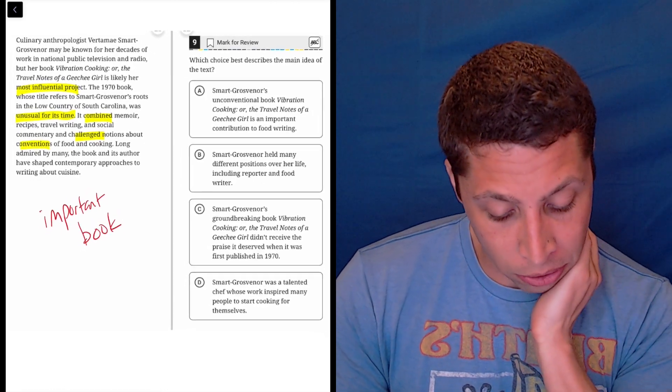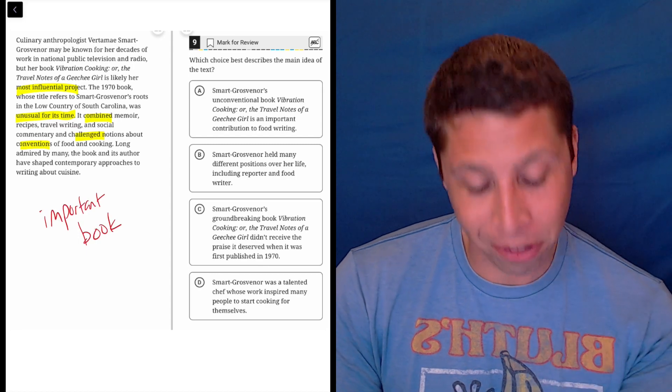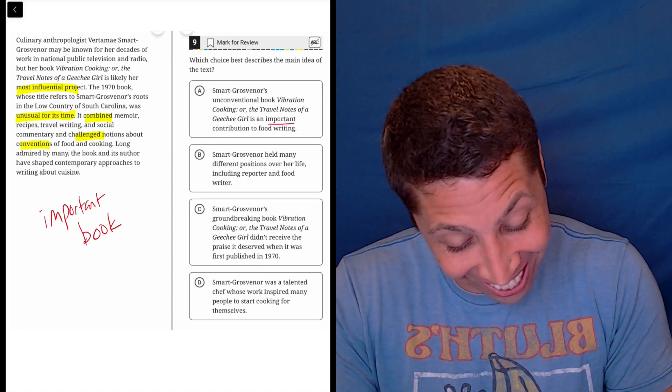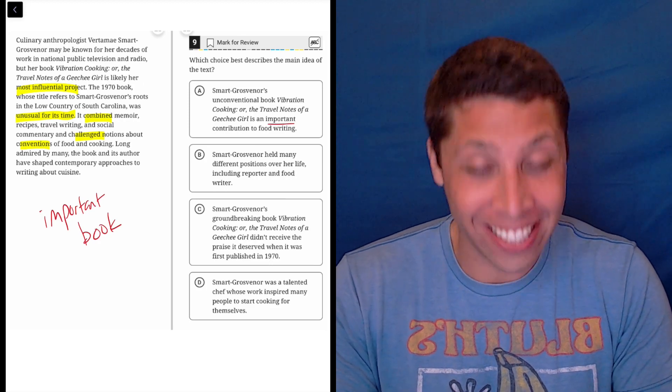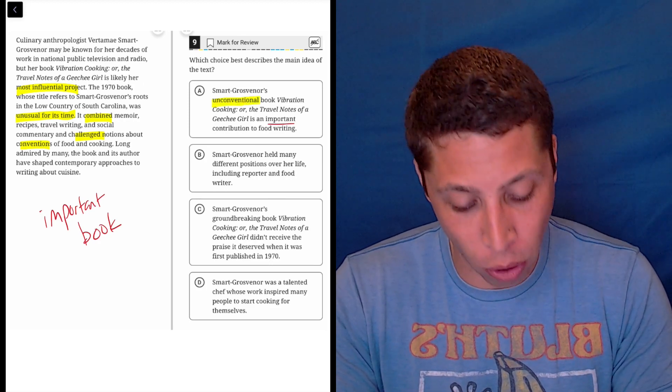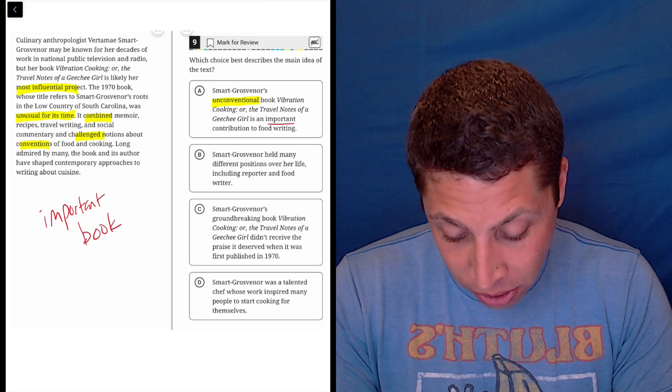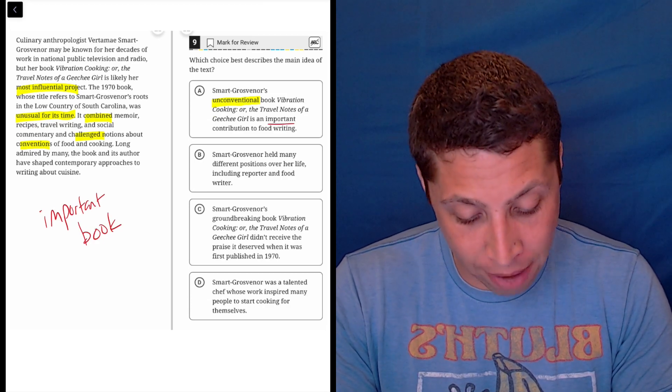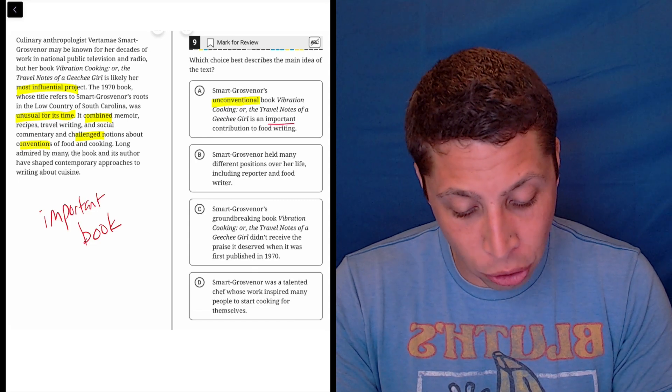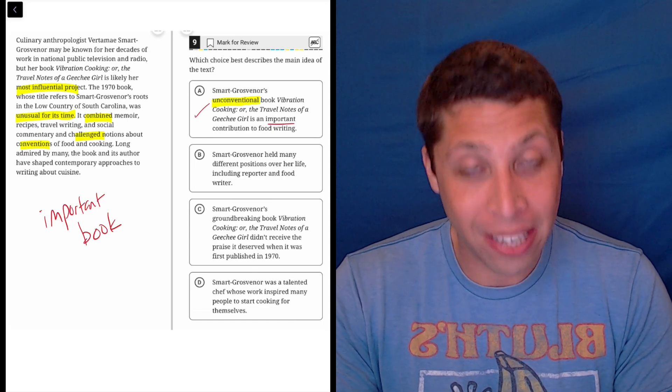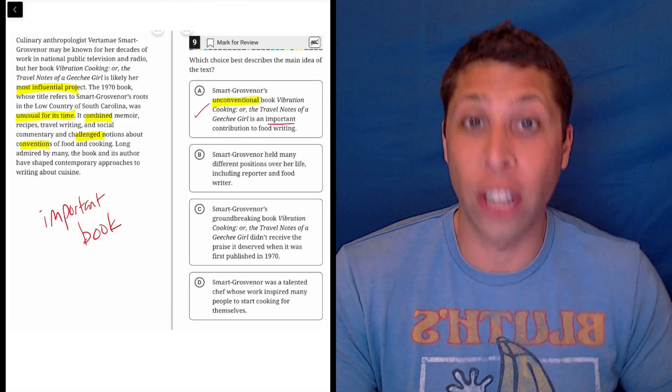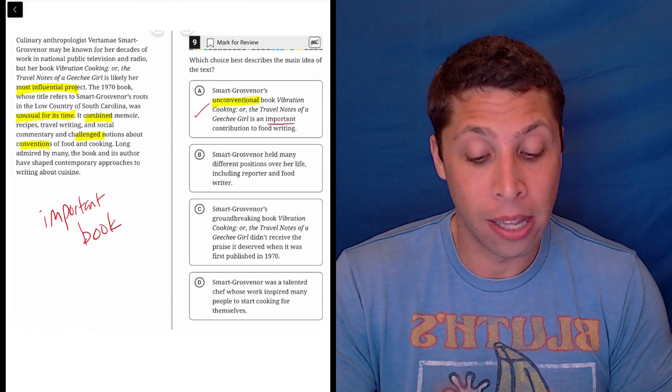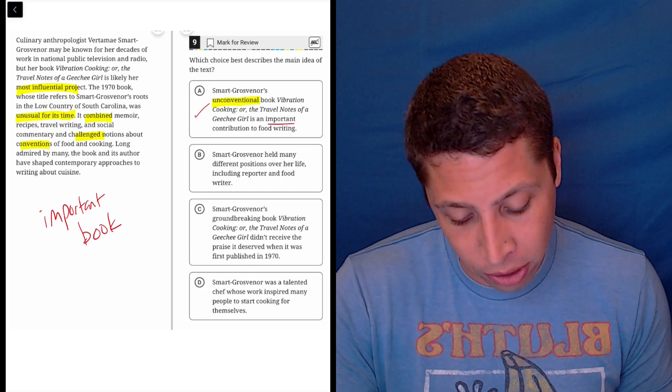Let's look at what the choices give us. So this person's unconventional book is an important contribution to food writing. Now look, they add some more specific ideas that I'd want to make sure I check. Unconventional is definitely a strong word. They do say that it's unusual for its time and it challenged conventions. So we have that evidence. So even though that's a strong word, we have evidence of it. I bet this is the answer because even the other part just is important. The word important, right, that's a very general word. We have evidence of that as well, but that also nicely matches with our dumb summary.